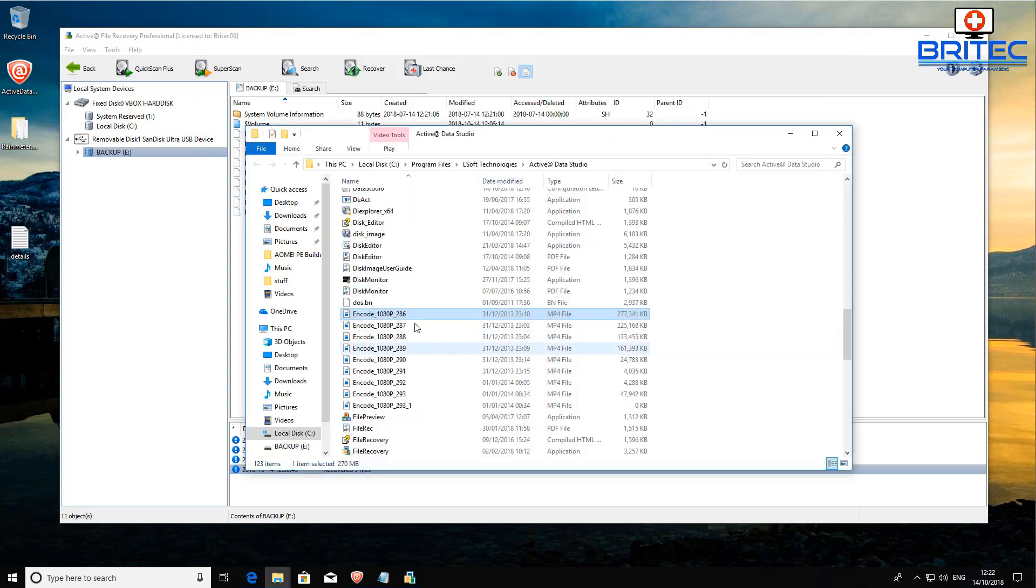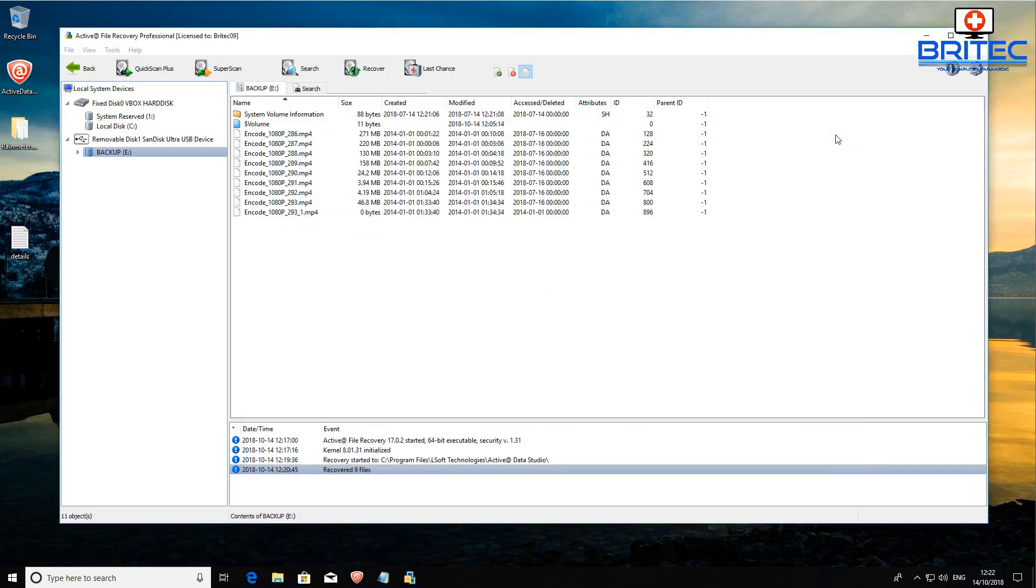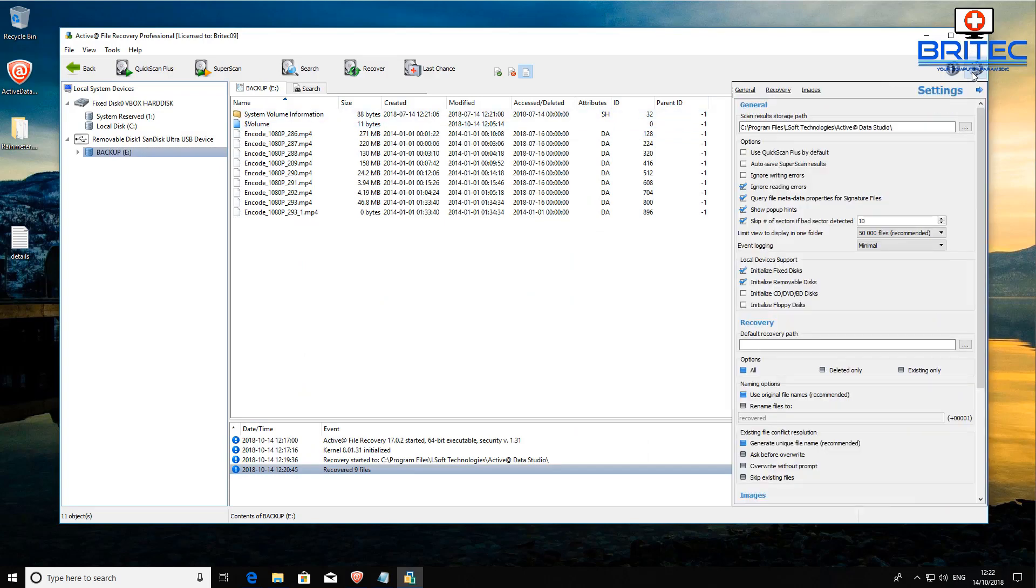This could be your coursework, your projects, it could be videos of your holidays, anything like that. It can recover all this data and you can see it stored them all here and now they're all working nicely. There is a settings pane that you can mess around with and make changes to the settings to suit your needs.